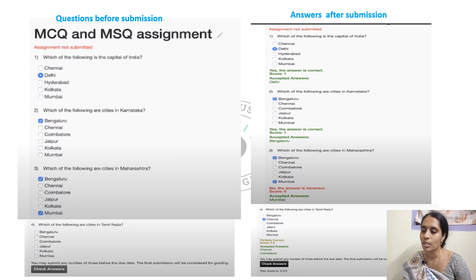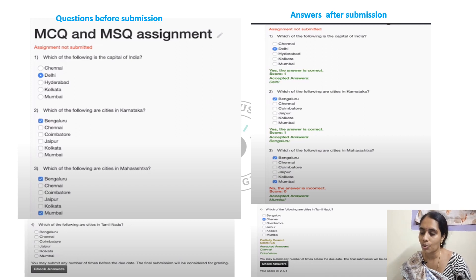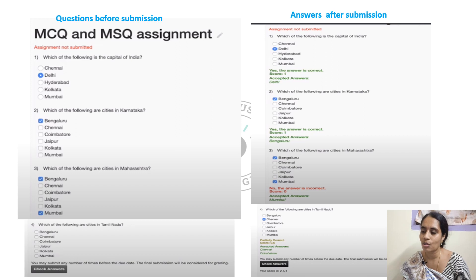This is the difference between multiple choice and multiple select questions. Multiple choice — only one answer you can assign. Coming to multiple select questions, you may have either one option as the answer, or two options, three options, or four options as the answers.